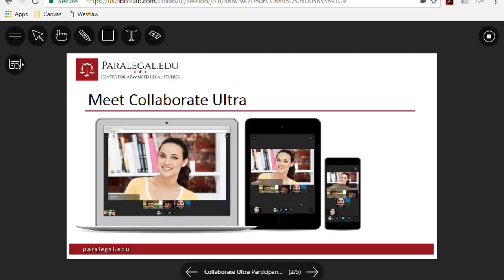Hello and welcome to this brief introduction to Blackboard Collaborate Ultra. My name is Eric Happy and I'm Director of Distance Education at Center for Advanced Legal Studies.